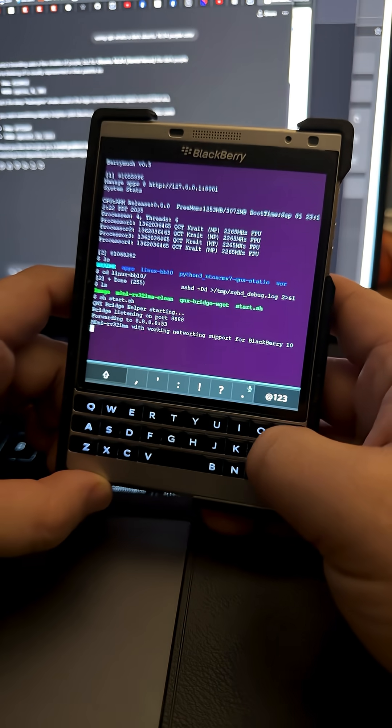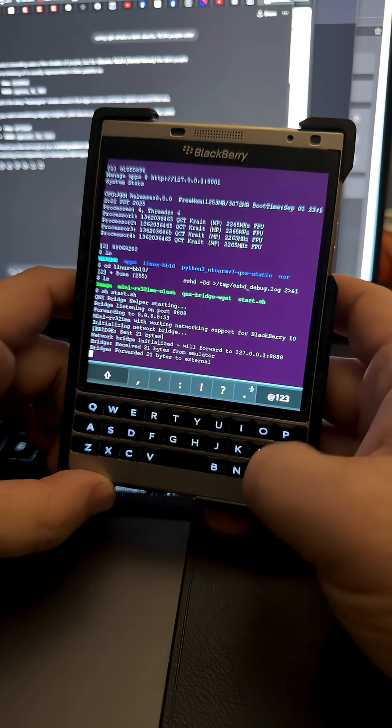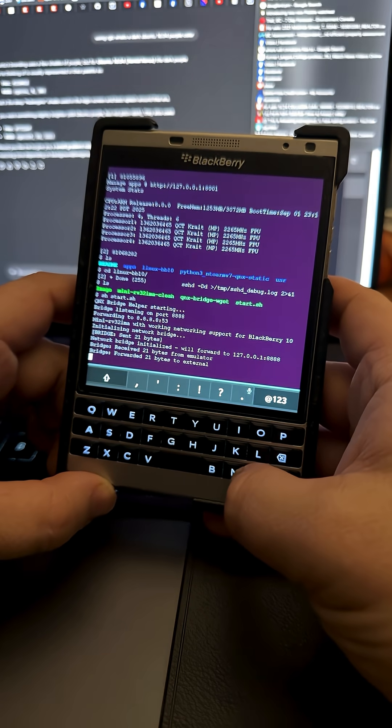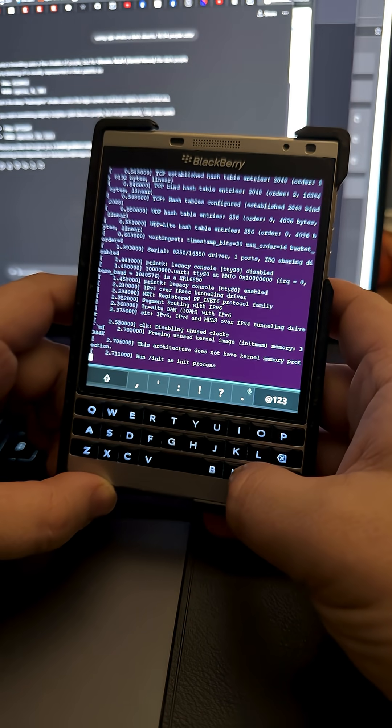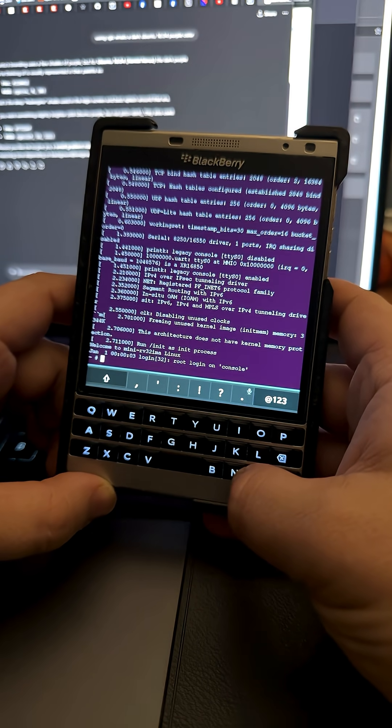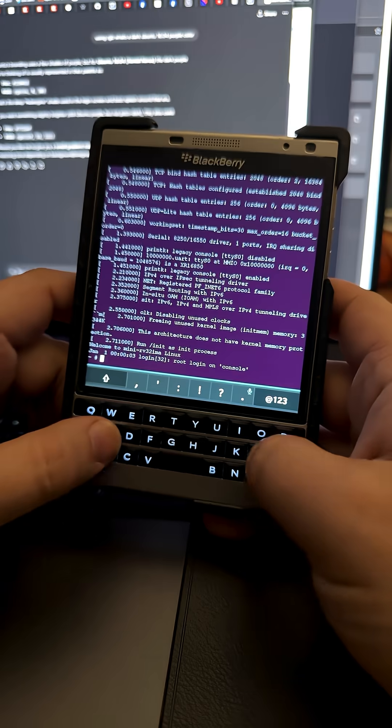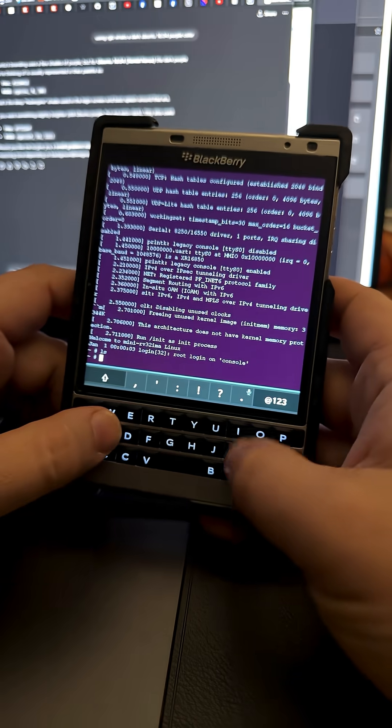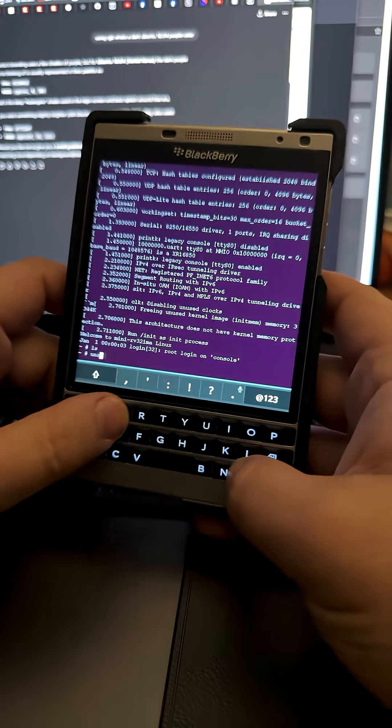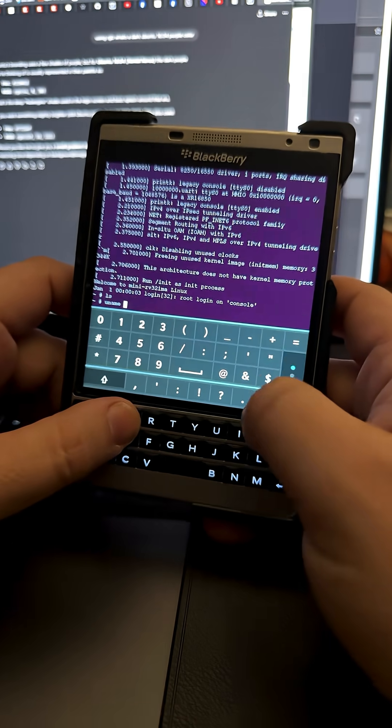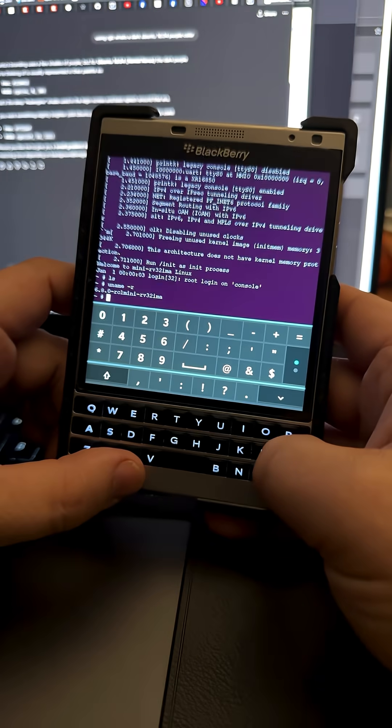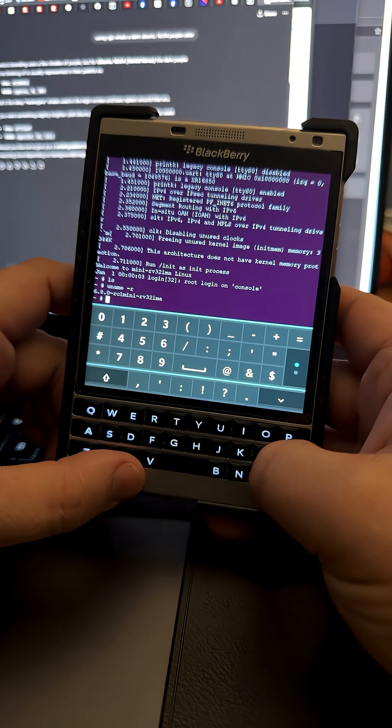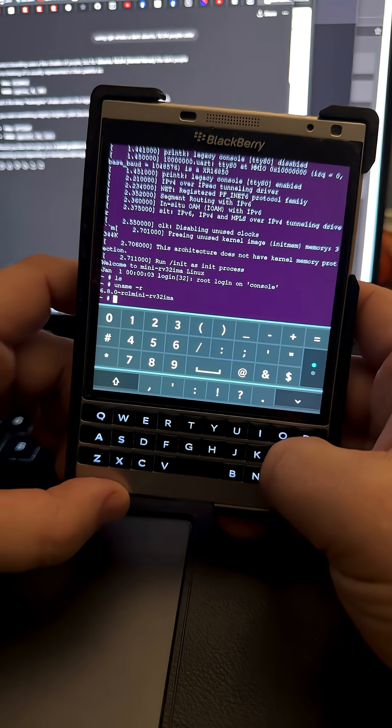We can do uname -r to see what's inside here. You can see there's the image version or the Linux kernel version of it.